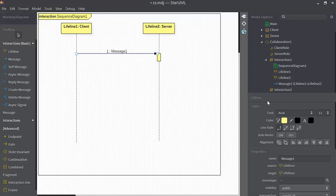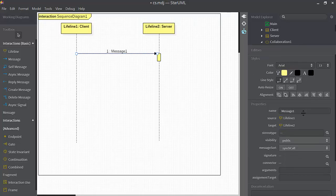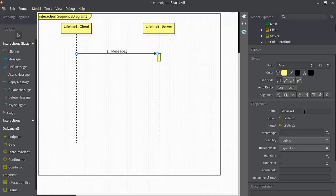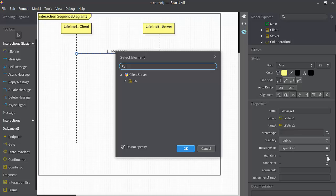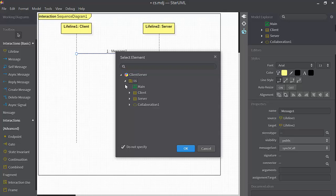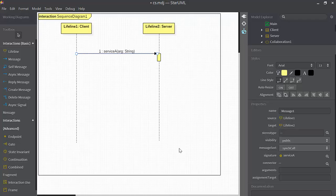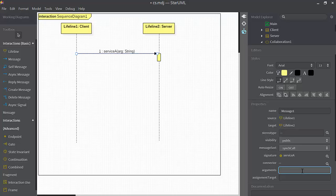I'm going to select that. And over here, we can see the name of the message. The source is lifeline one. The target's lifeline two. Down here is signature. I'll click on this button, and I can drill down to the server class and specify which one of these operations is being called. I'm going to select service A.